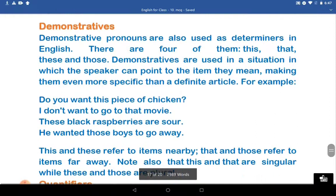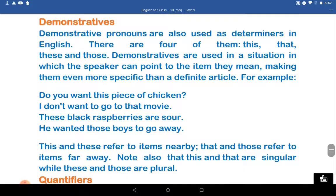What about the demonstratives? Demonstrative pronouns are also used as determiners in English. There are four types of them: This, That, These, and Those. Demonstratives are used in a situation in which the speaker can point to the item they mean, making them even more specific than a definite article. For example, 'Do you want this piece of chicken?' 'I don't want to go to that movie.' 'These black raspberries are sour.' 'He wanted those boys to go away.'